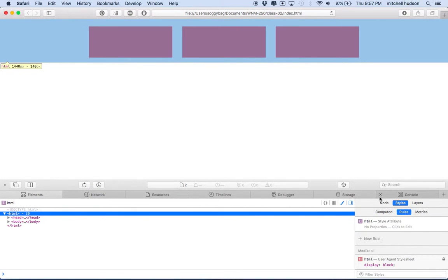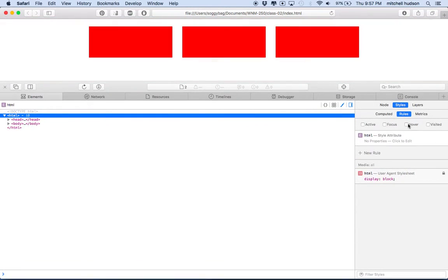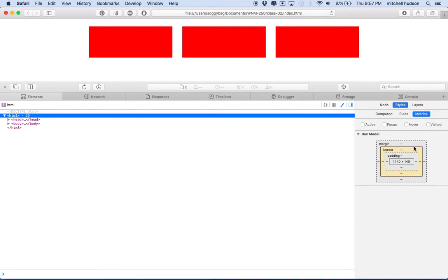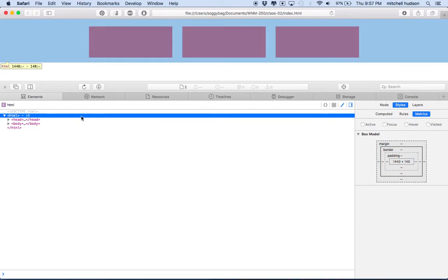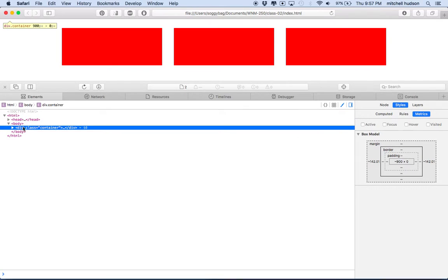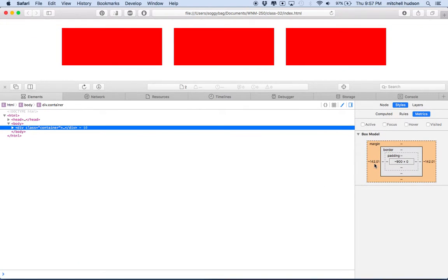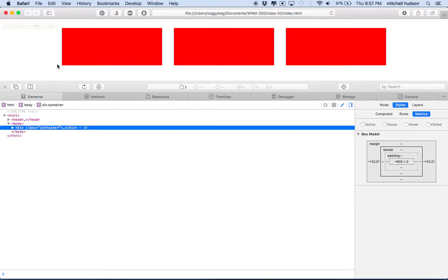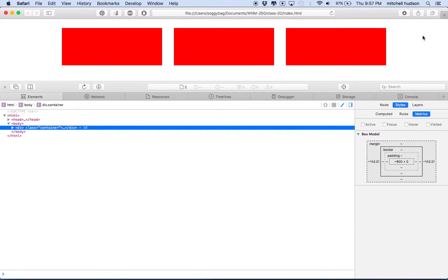We can inspect this and take a quick look in the inspector. I'll go to the metrics view, and when I find container, you can see that the margin — shown as the orange value — says 142 on this side and 142 on that side. So you can see that they're equal. And when they're equal, it forces the whole thing to be in the middle.